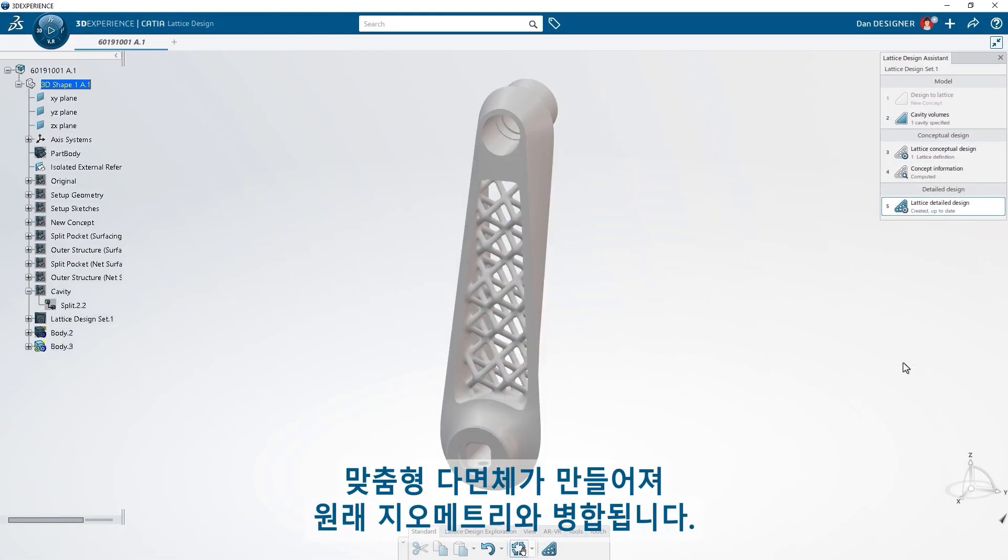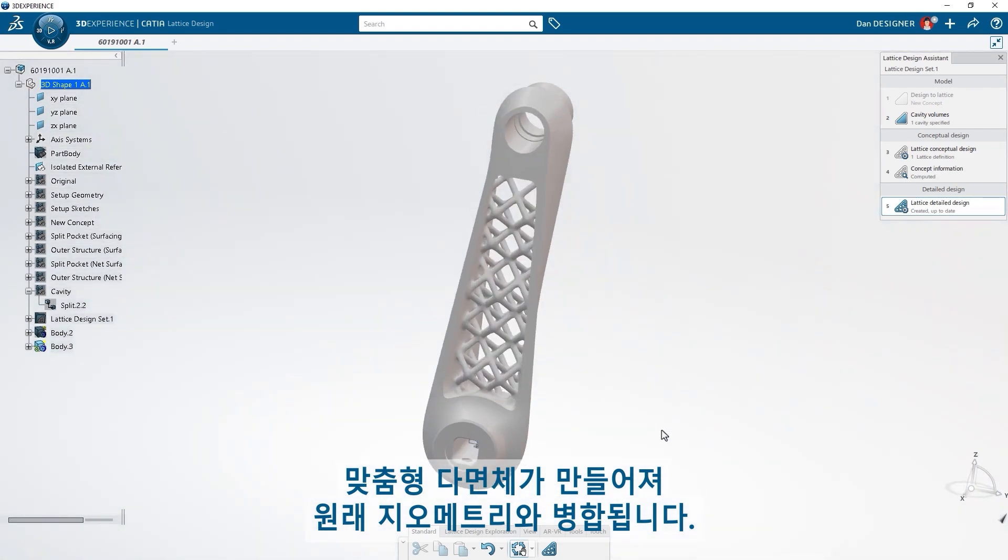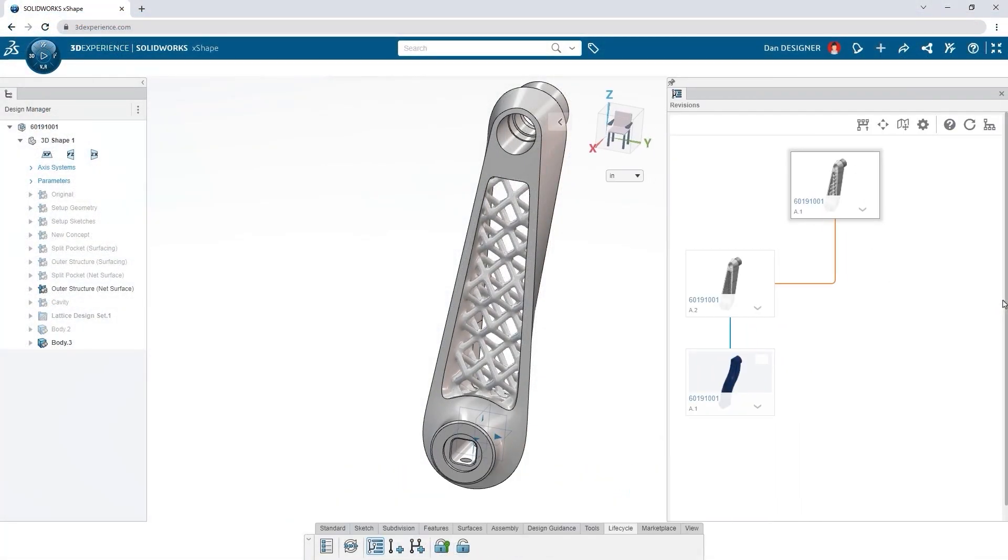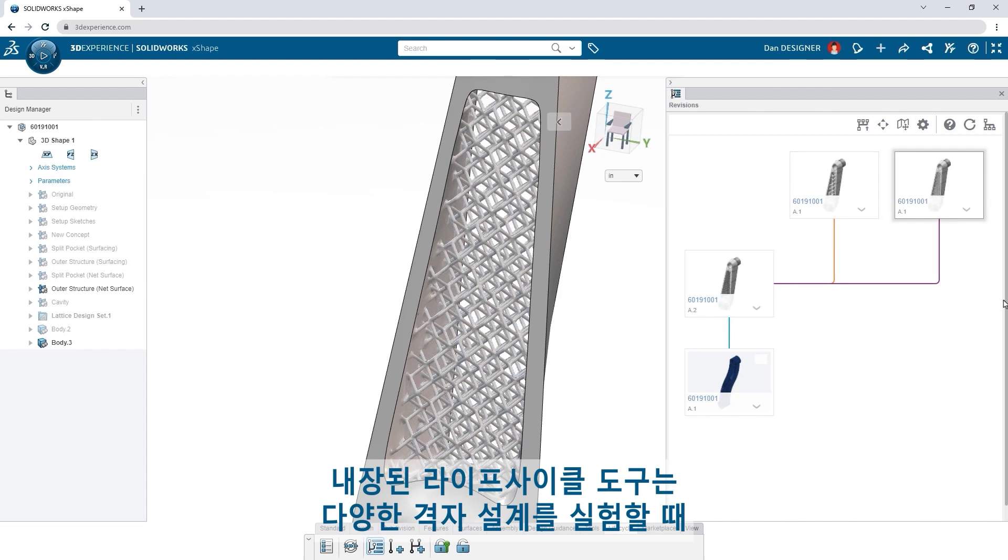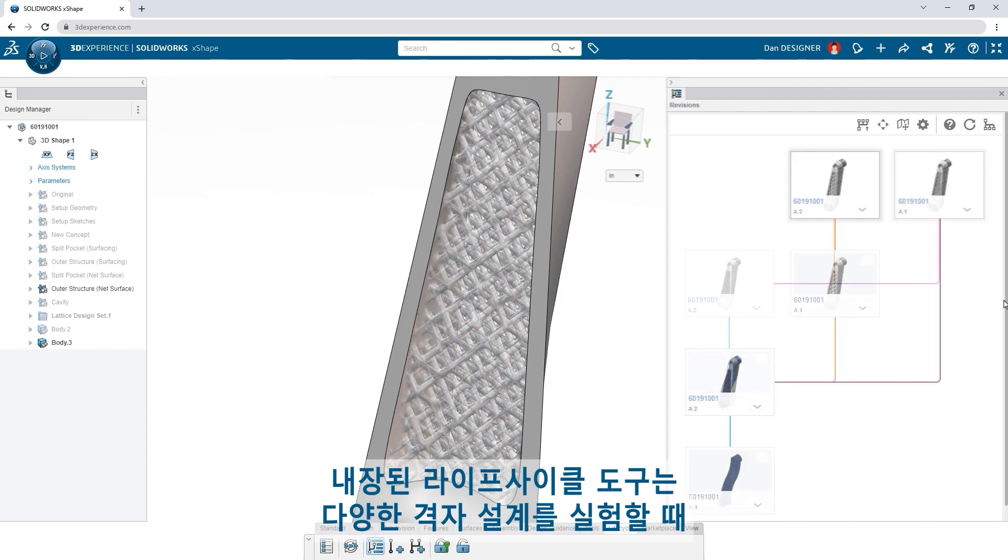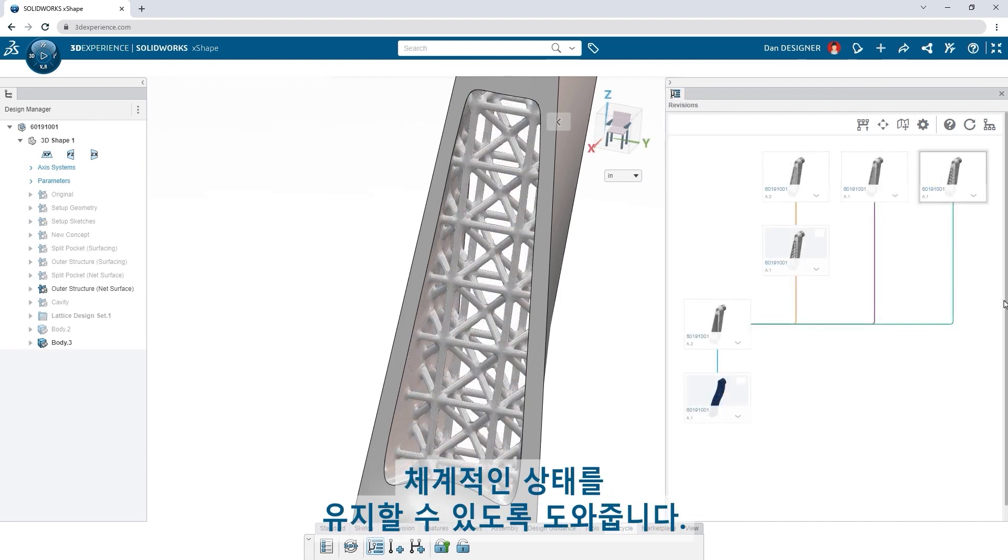You end up with a custom polyhedral, merged with your original geometry. And once again, the built-in lifecycle tools help you stay organized as you experiment with different lattice designs.